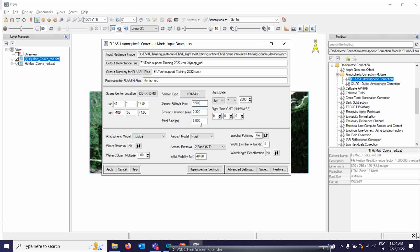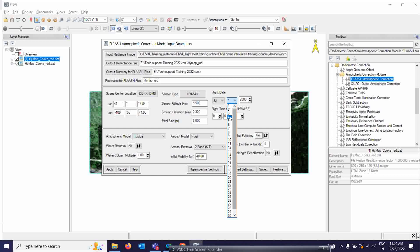The pixel size will be 3 meters. For the flight date, I'm going to set it to July — the 4th of July, year 2006.